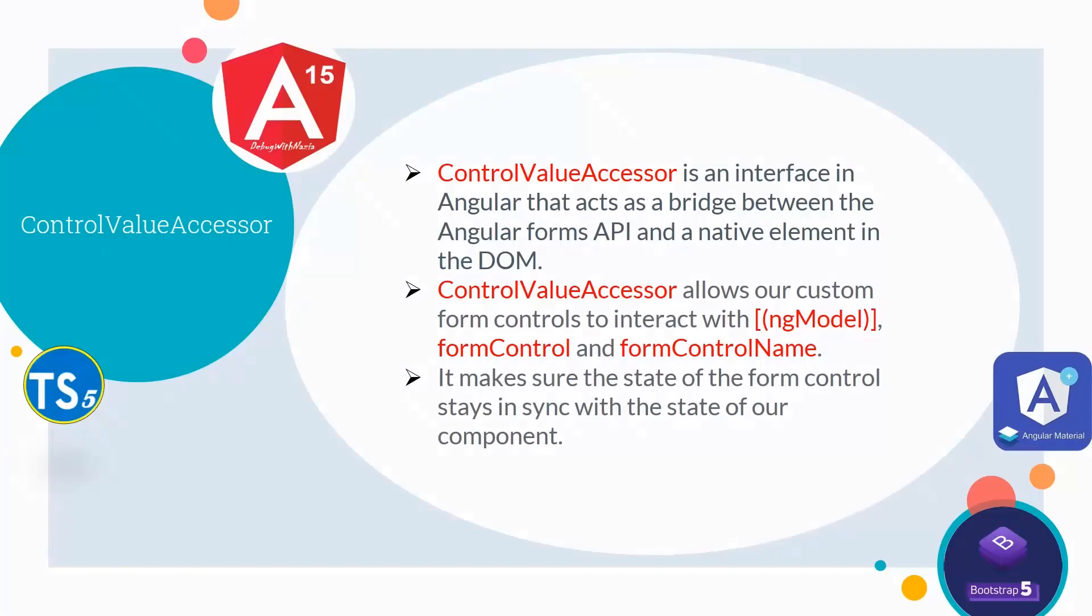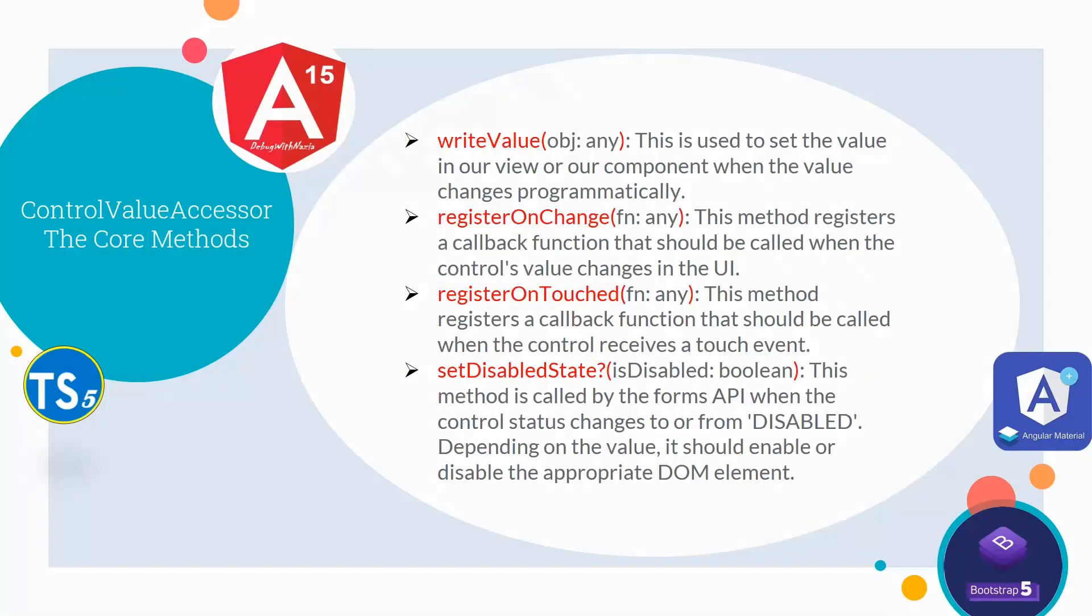Control Value Accessor is an interface in Angular that acts as a bridge between the Angular form's API and a native element in the DOM. Control Value Accessor allows our custom form controls to interact with the ng model, form control, and form control name. It makes sure the state of the form control stays in sync with the state of our component.